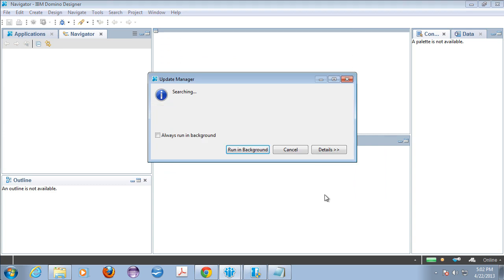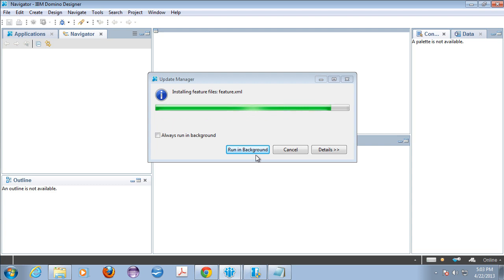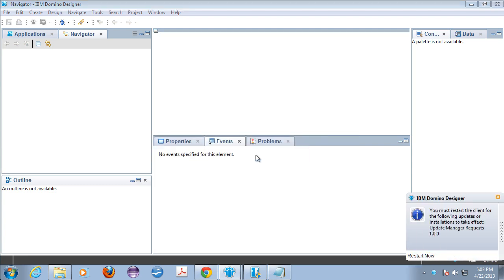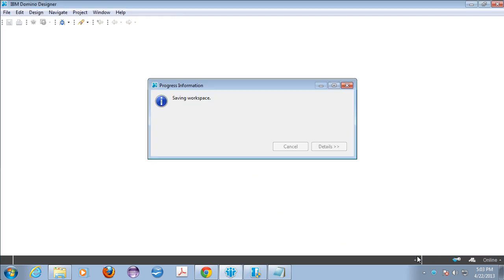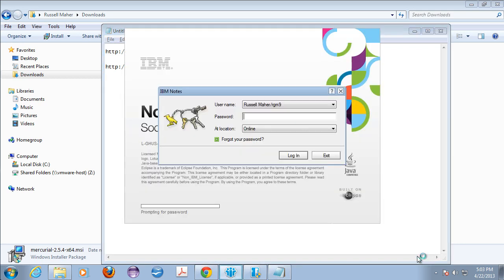You're going to do a finish. Now it's going to prompt you and say are you really sure you want to do this? It defaults to no. So make sure you click install this plugin and then OK. Life's good. It's going to prompt you to restart your Eclipse client which is really Domino Designer and Eclipse.